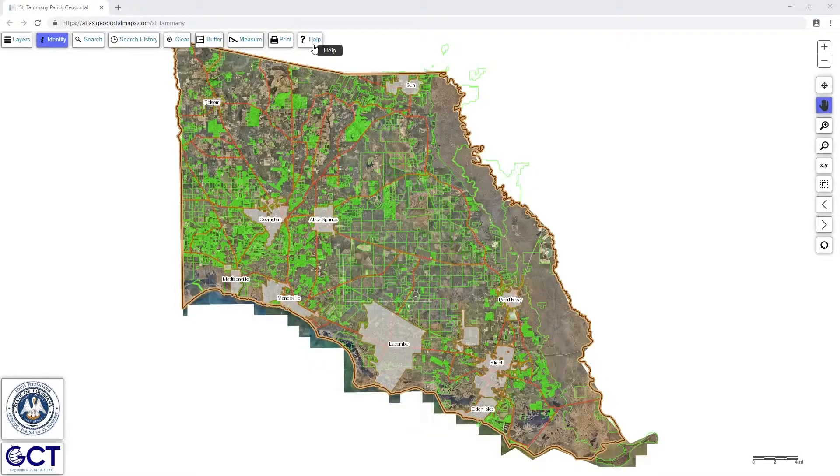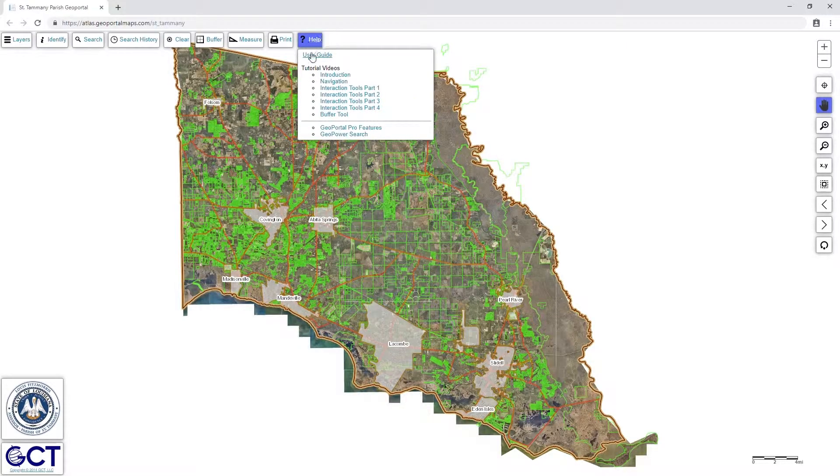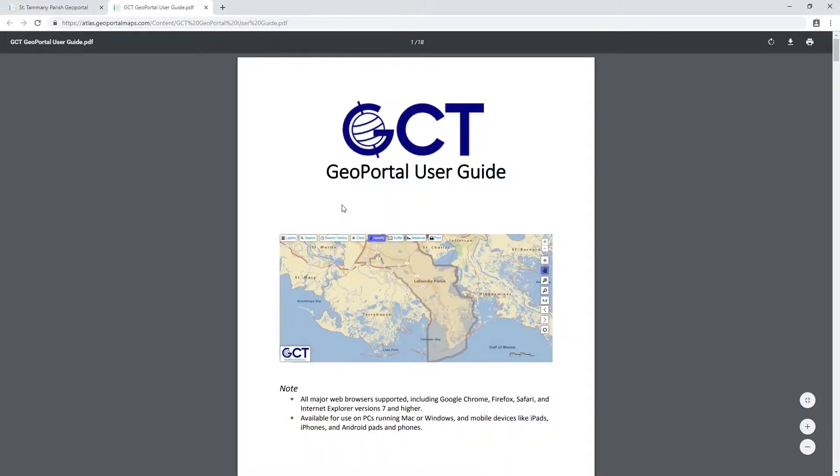For more information on how to use the parcel map, see this guide. Thank you, and we'll see you online.